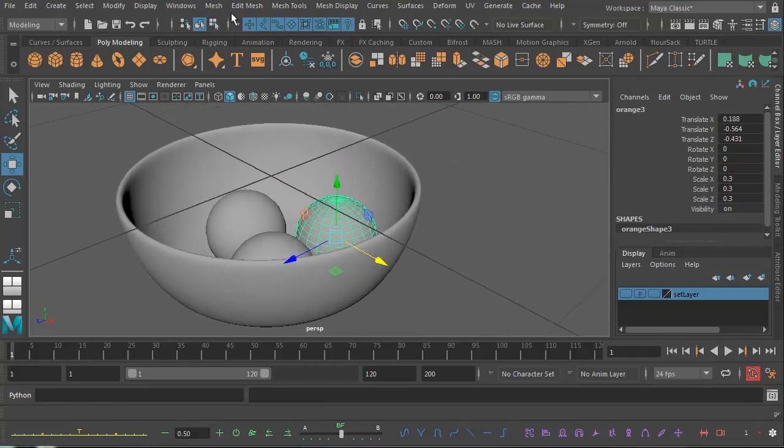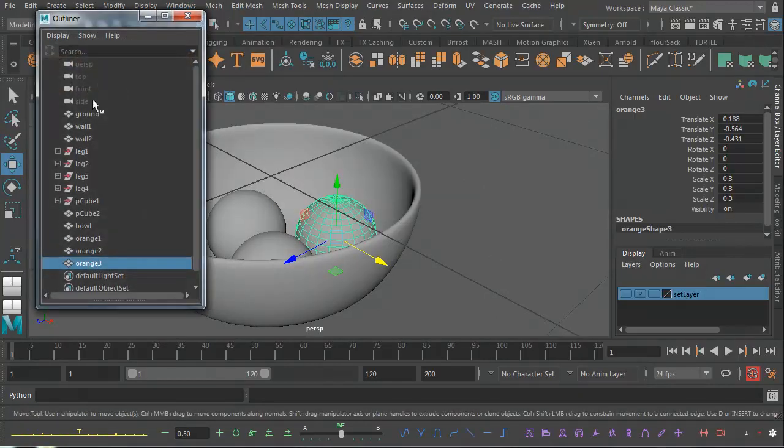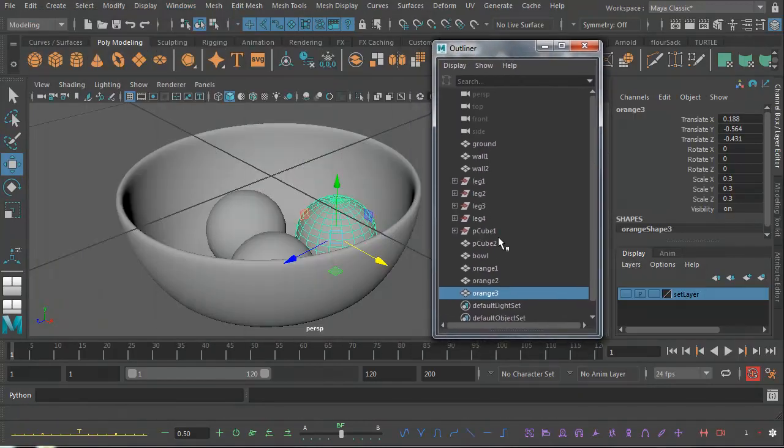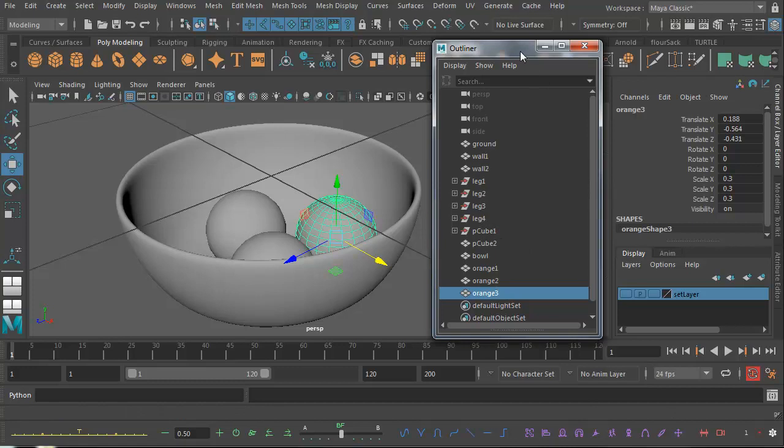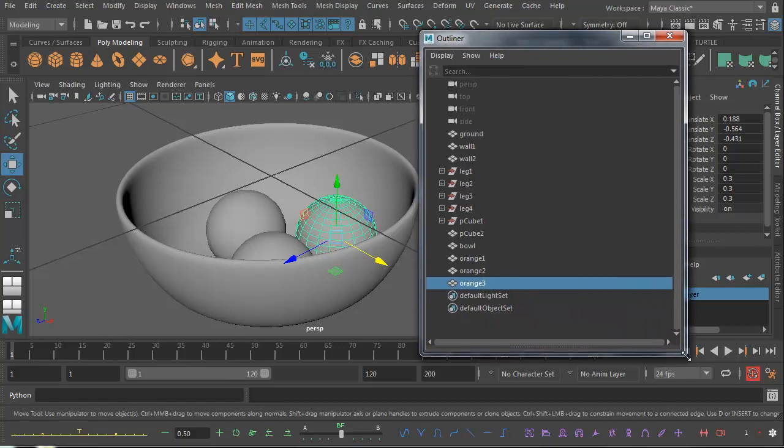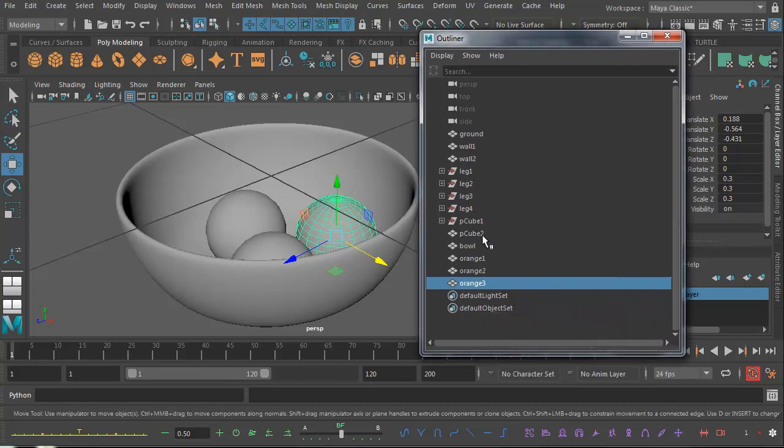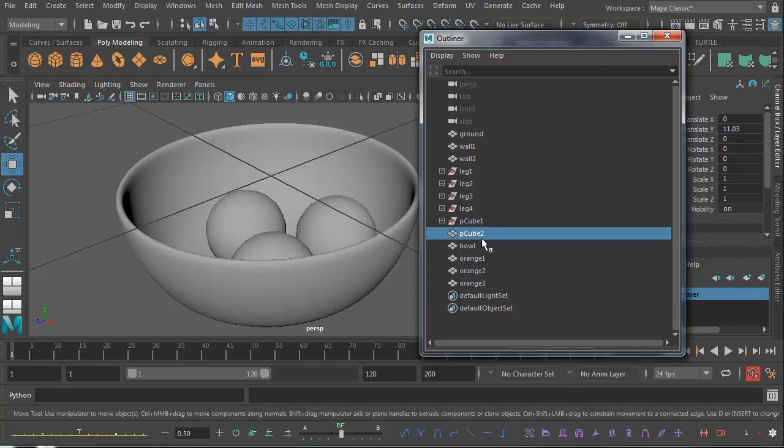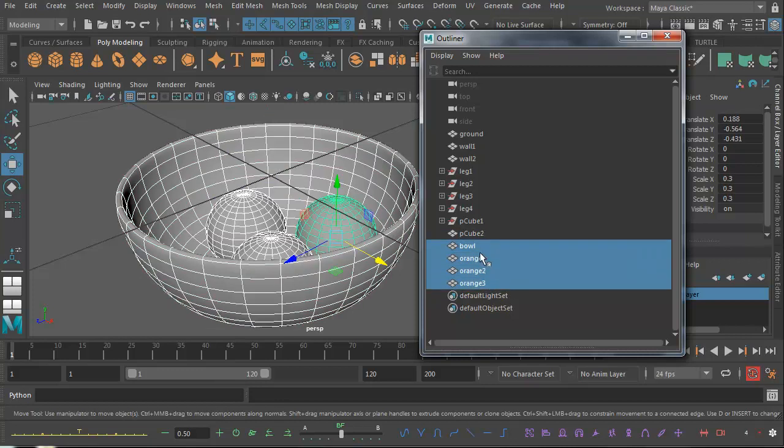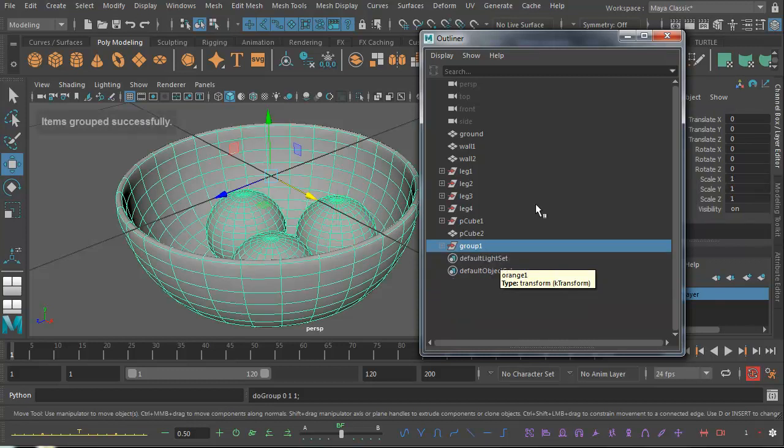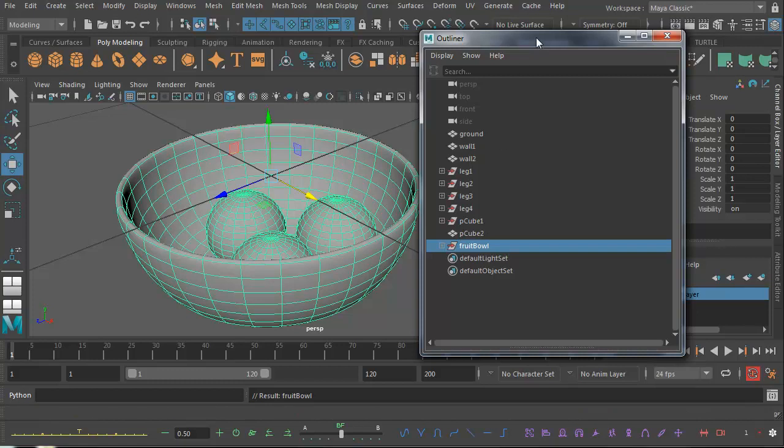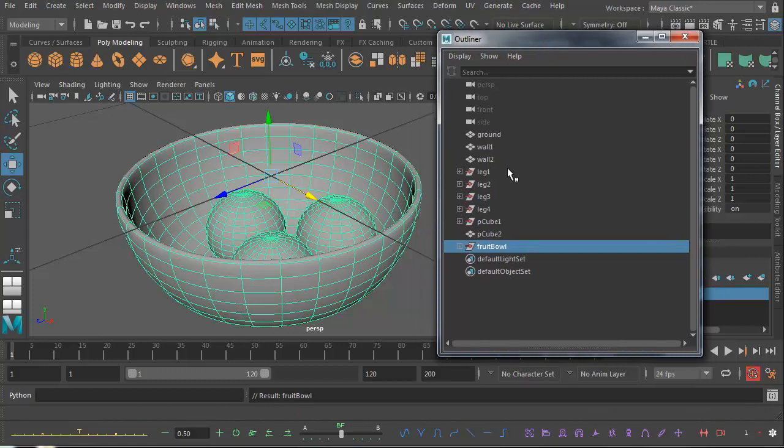We can go into the Outliner - Windows, Outliner. We can group these together in one group. It looks like we've actually got some history here in the modeling which I need to get rid of. I'm going to select the bowl, just drag select those guys there: bowl and orange1, 2, 3, and go Ctrl+G. That will create a group. I'm going to call that fruit bowl. You need to get into the habit of doing this in your Outliner from time to time so you don't mess things around.